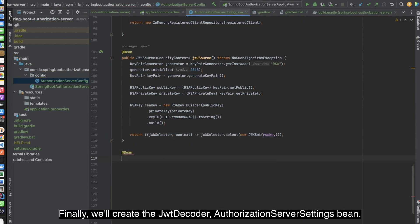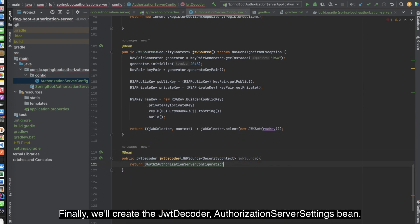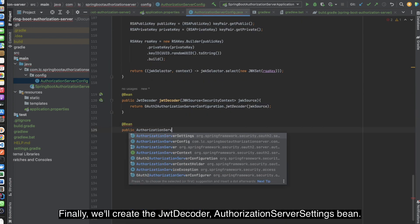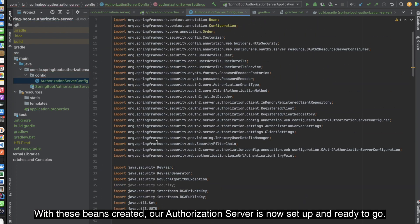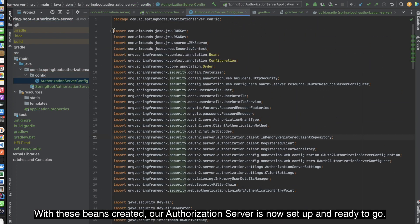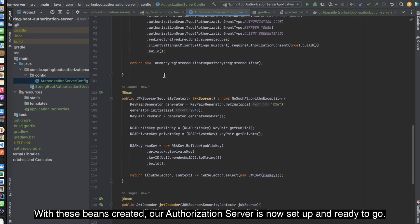Finally, we'll create the JWT decoder AuthorizationServerSettings bean. With these beans created, our AuthorizationServer is now set up and ready to go.